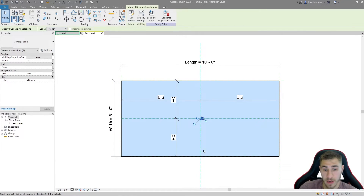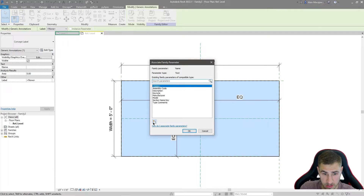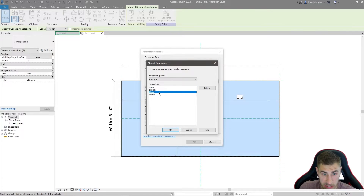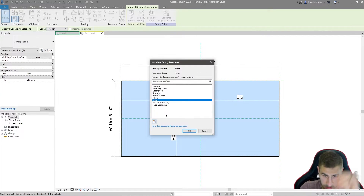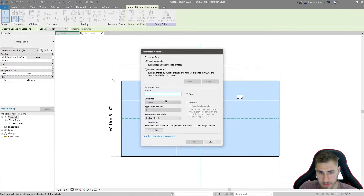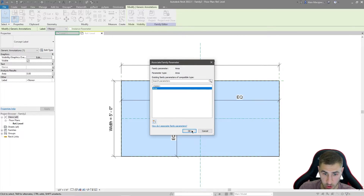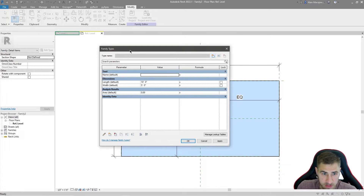We're not quite done because I haven't carried the label parameters over yet. Clicking on the label, the instance parameters for area and name are not assigned to parameters within this family, so they won't transfer to my project. I need to go to name and create a new shared parameter - name is right there, set as instance. Then do the same for area - it's a shared parameter, area, instance as well. Now looking at my family parameters, this is everything I want to show up in my project for this family.